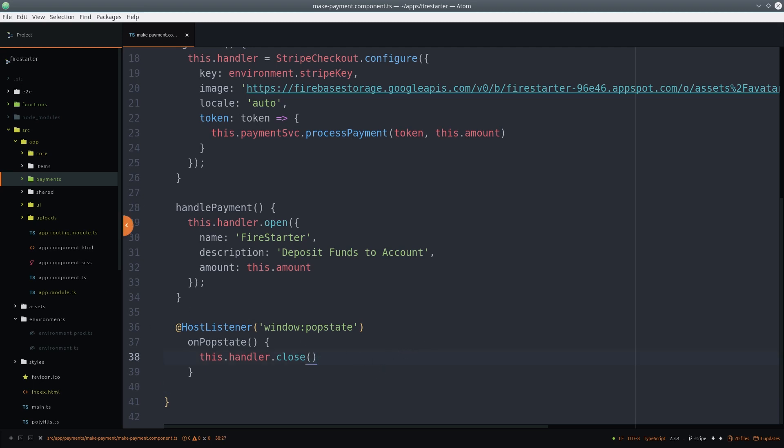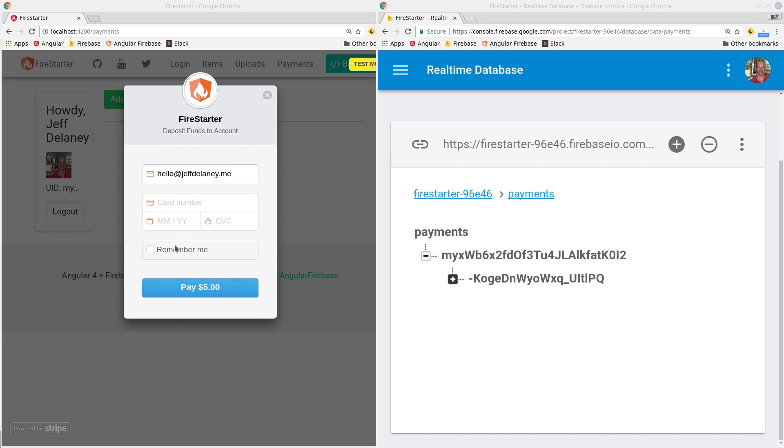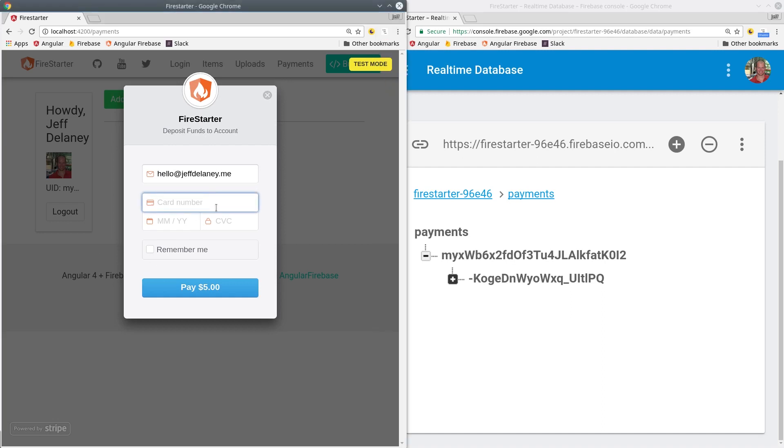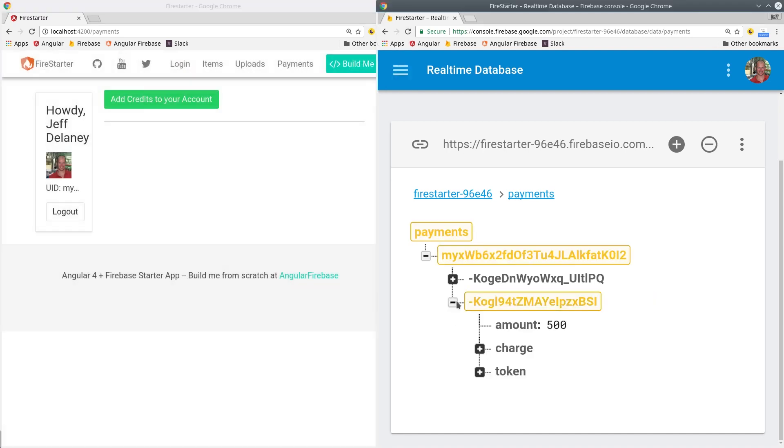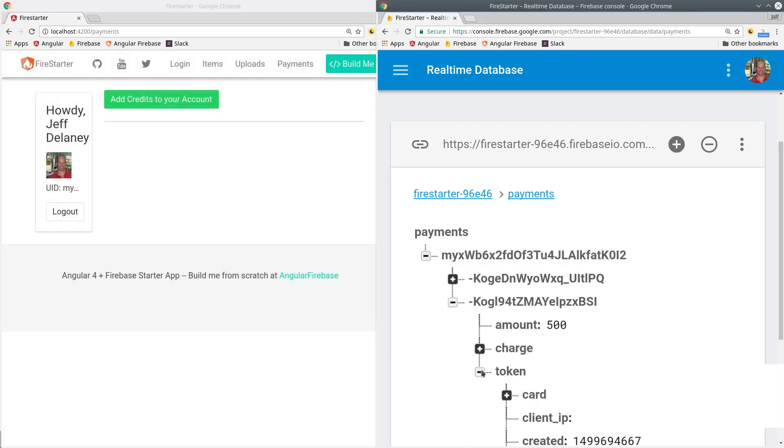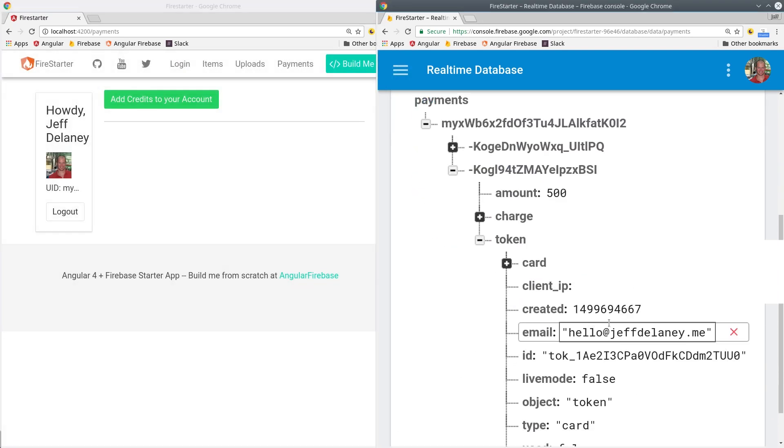Let's go back into the app and make sure it's working. Using a test credit card from Stripe, we can send a test request to the API. Once the charge is complete, we should see the database updated with the token details. The most important part here is the token ID, which we'll send back to Stripe from our backend to actually charge the card.